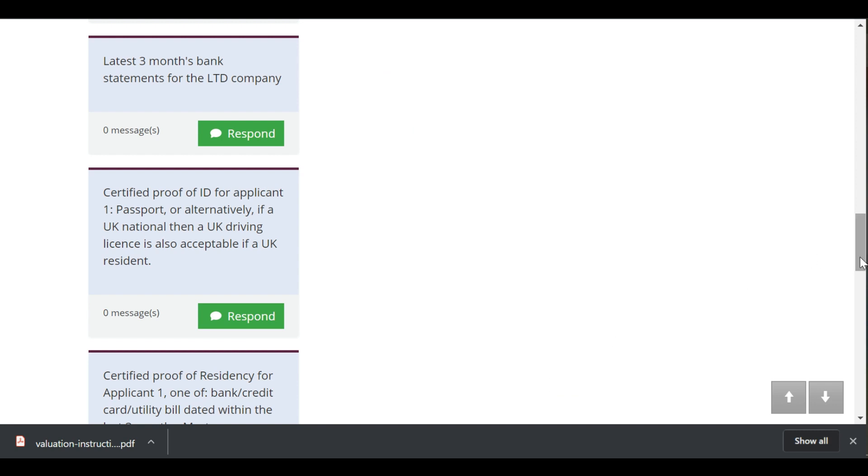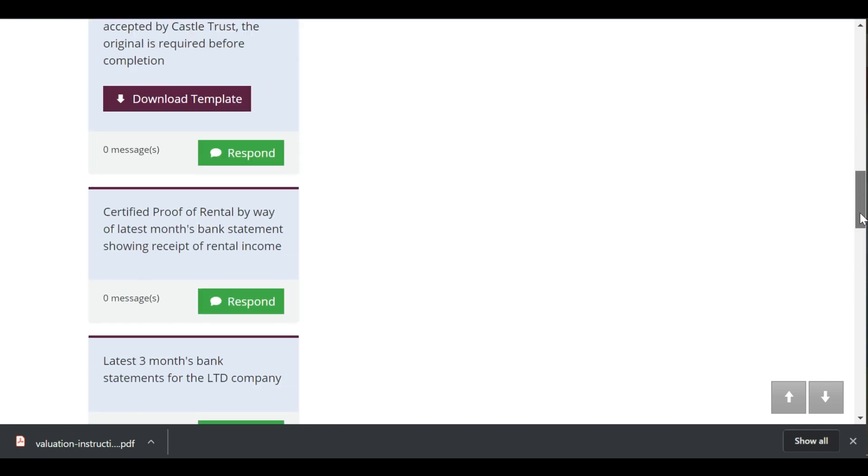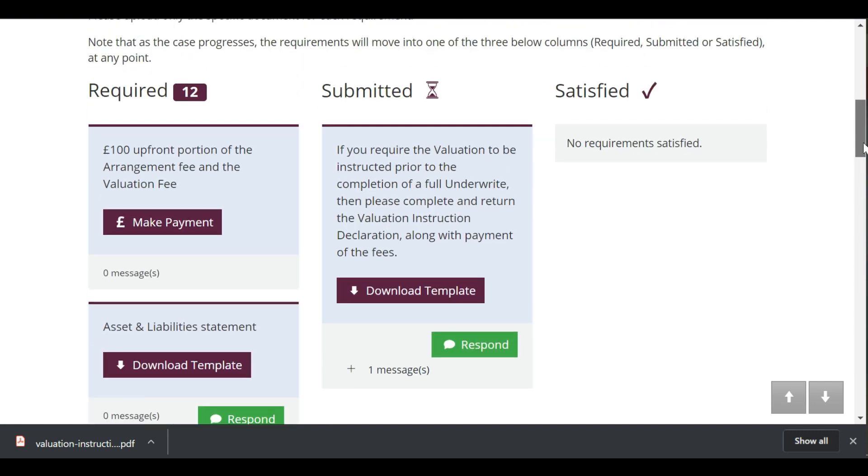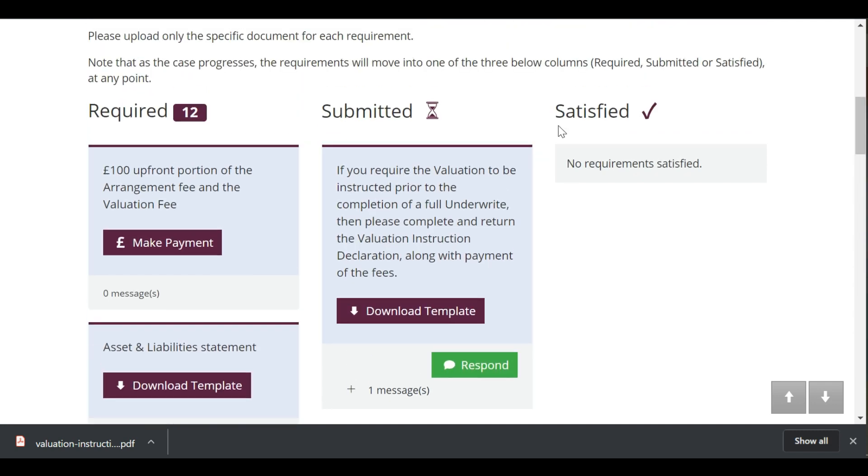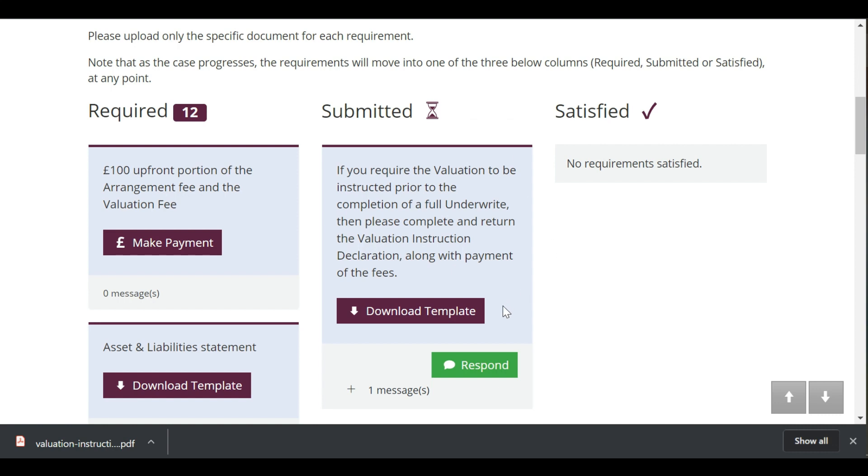After you have responded to a requirement, it will move over to the submitted column where it will be reviewed by a member of our mortgage lending team. If the submission meets the requirement, we will satisfy the requirement and it will move over to the satisfied column.